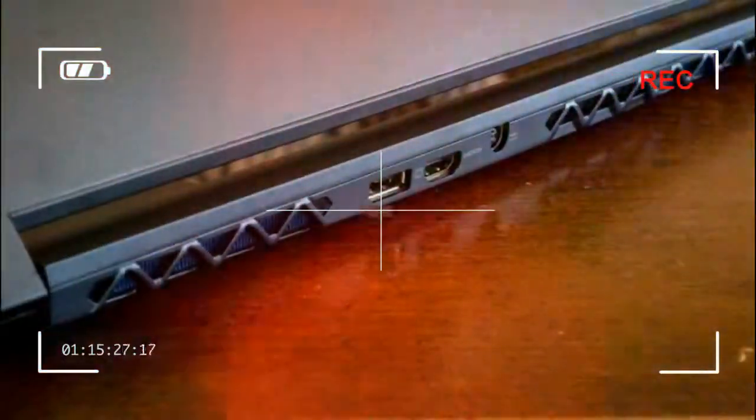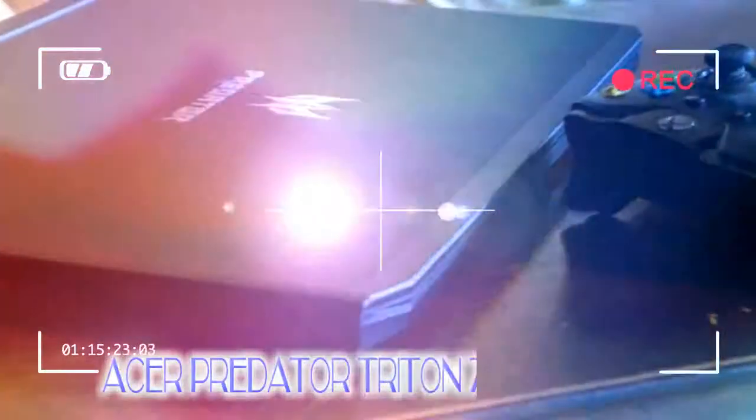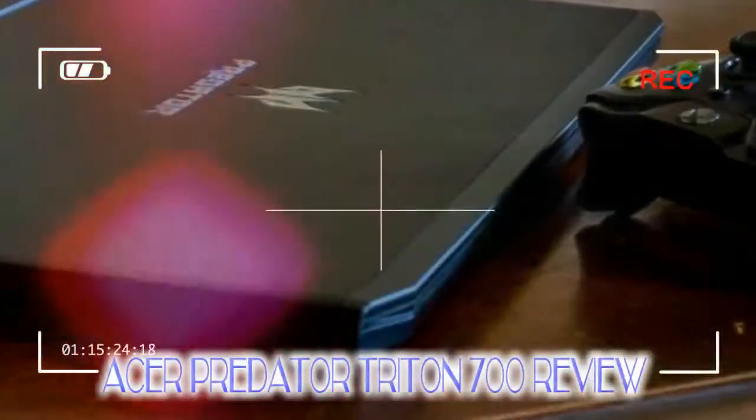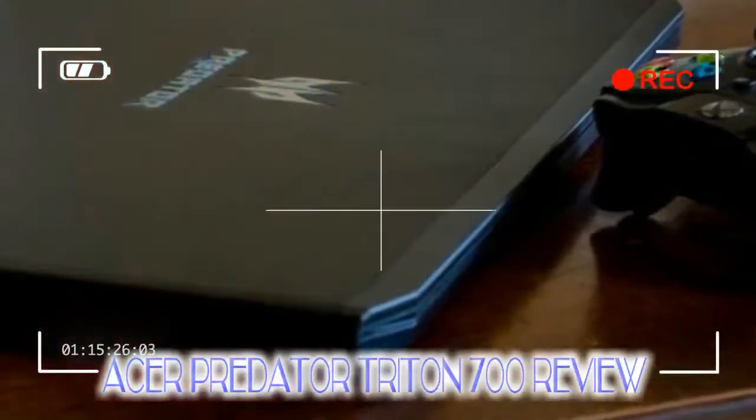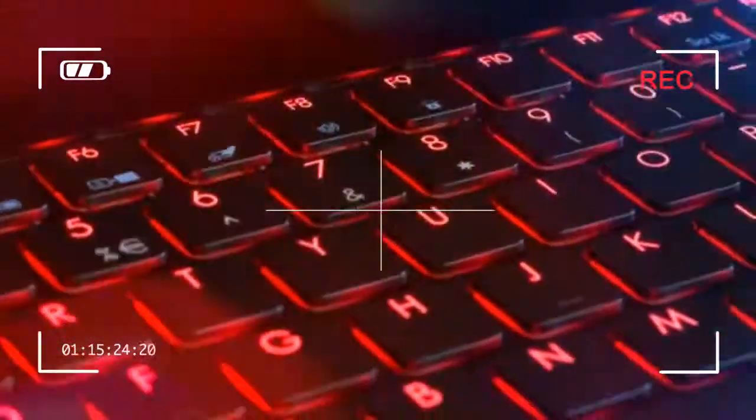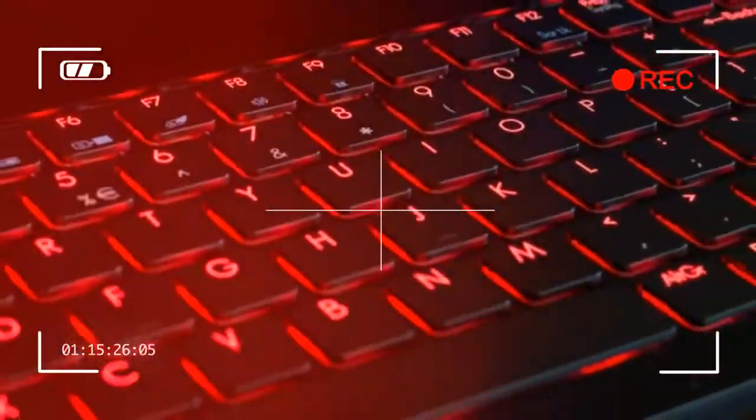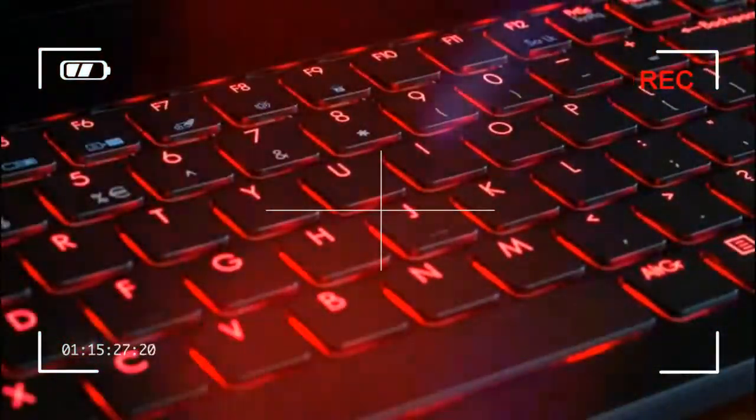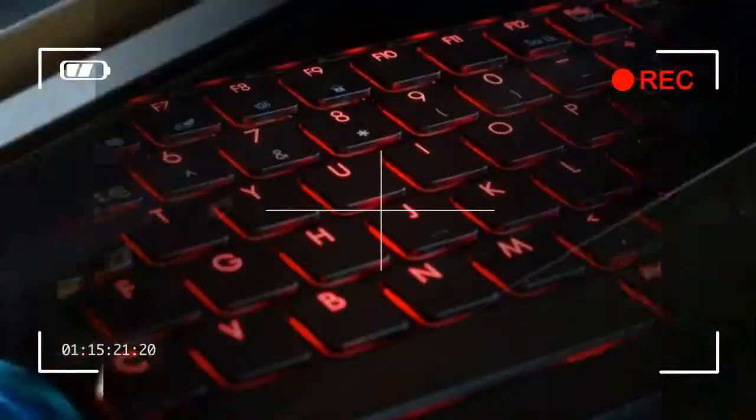Ridiculously powerful and impressively thin, the Predator Triton 700 has no problems taking what you throw at it, but it gets almost too hot to touch under load and lacks features that key competitors offer for less.